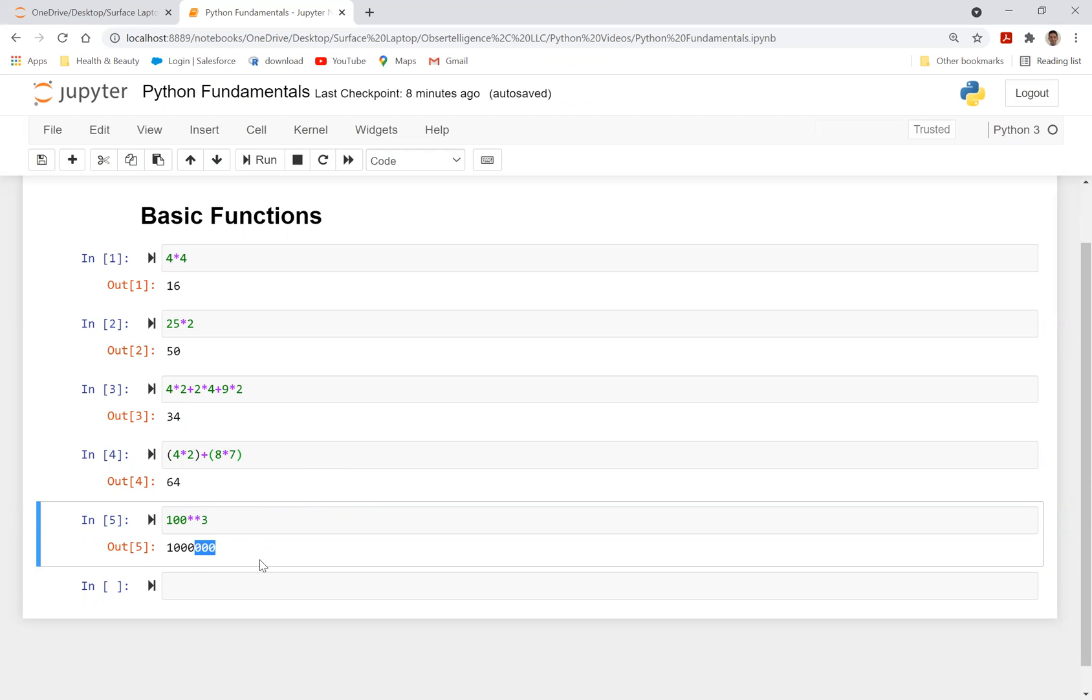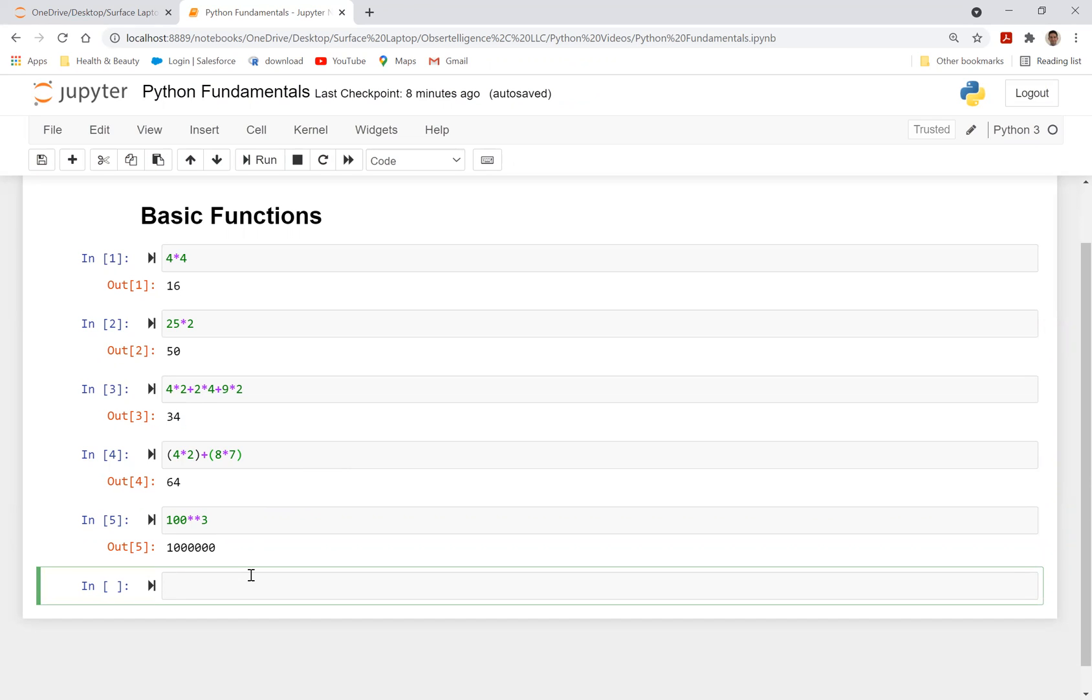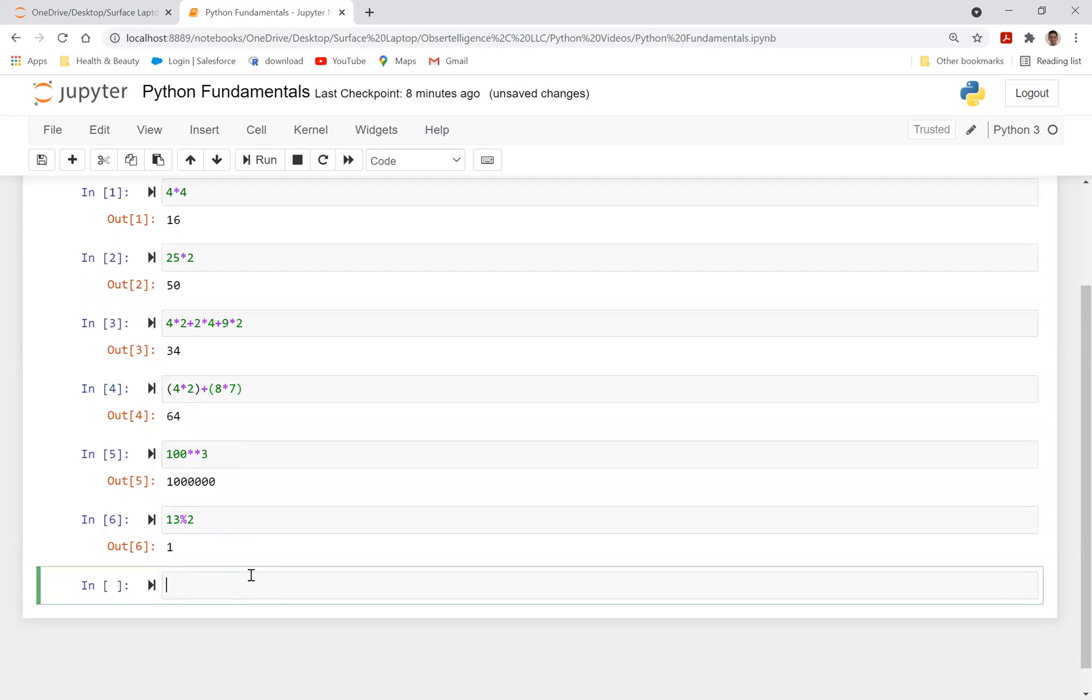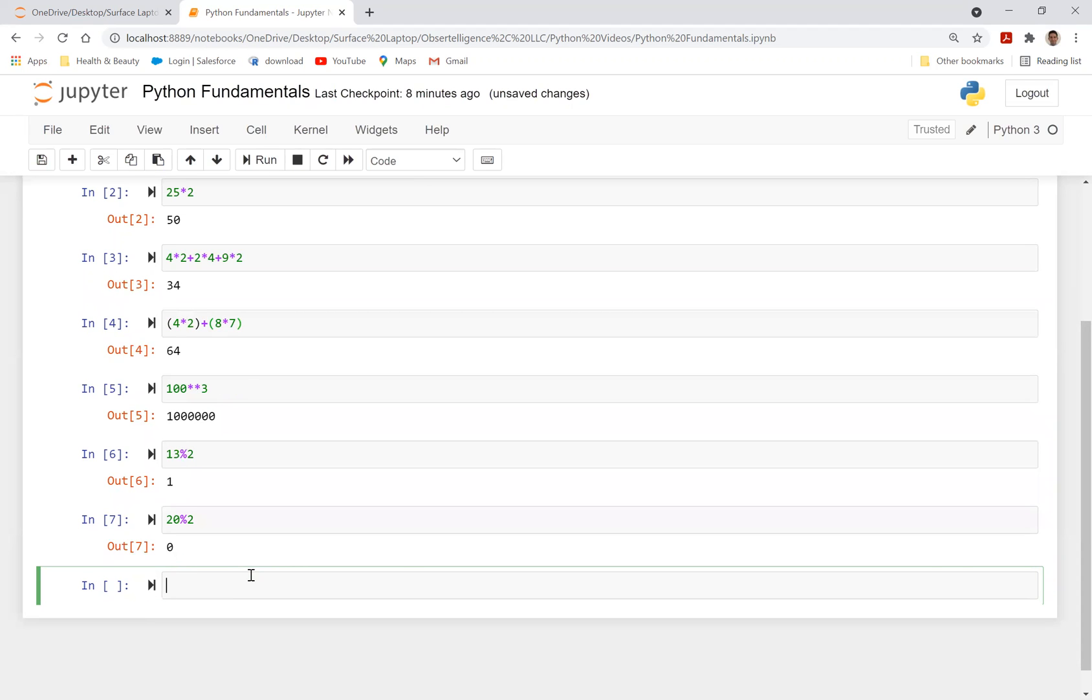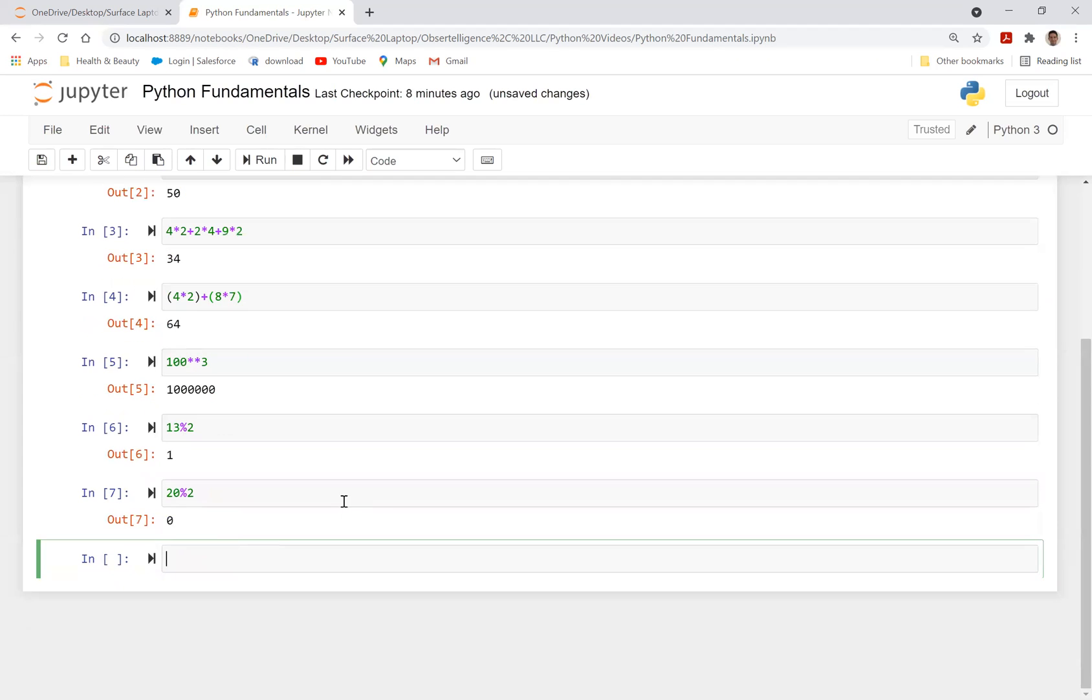So you can also do remainder. There is a percent sign that you can use. So let's just say 13 divided by 2, you're going to have a remainder of 1, right? So you're going to have 6 times 2 is 12. And the remainder for this is going to be 1. Or you could basically say 20. What is the remainder of 20 divided by 2, which is going to give you 0.